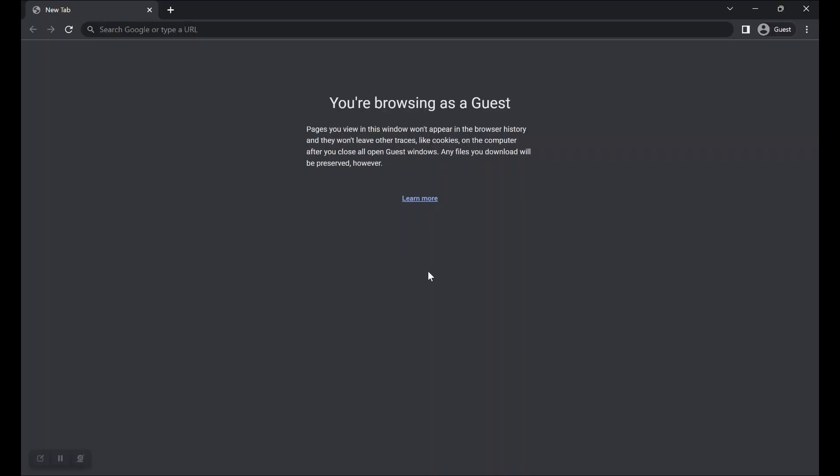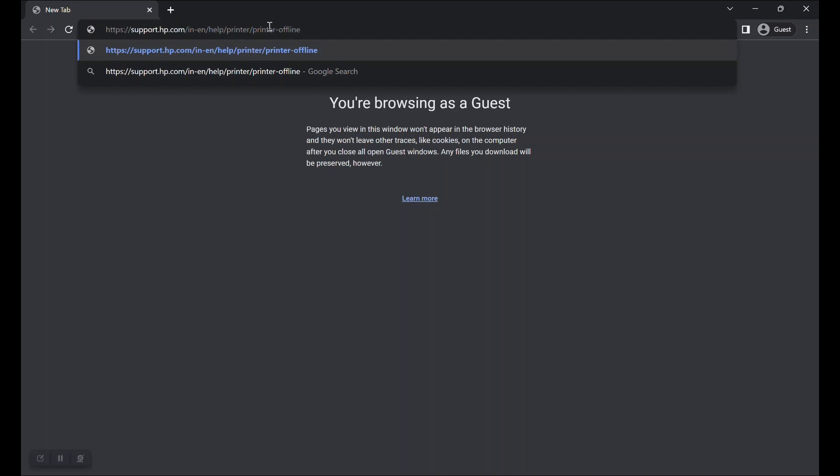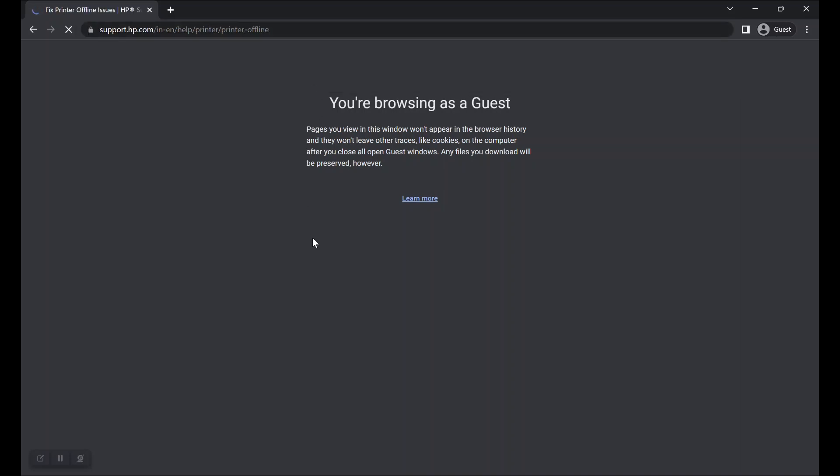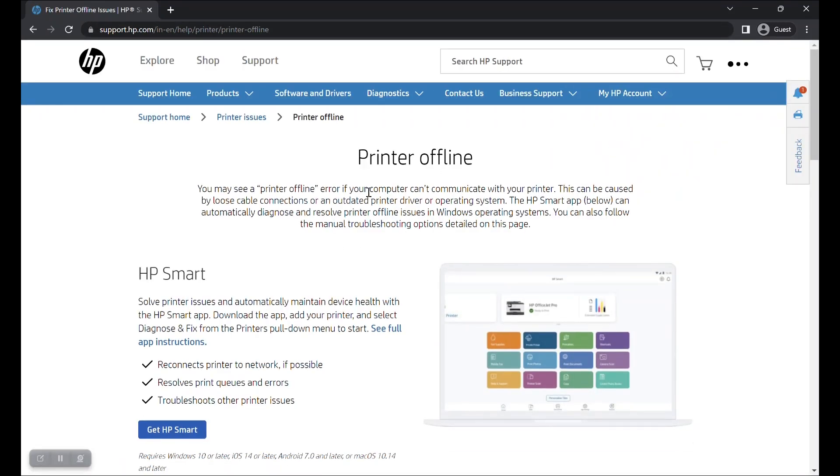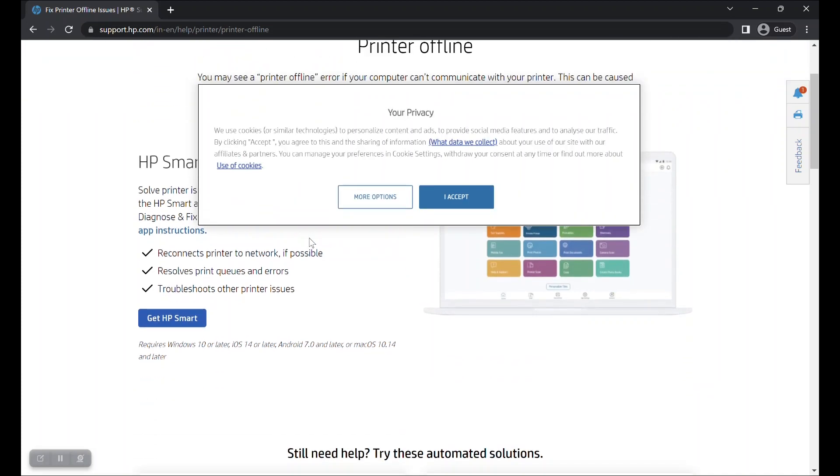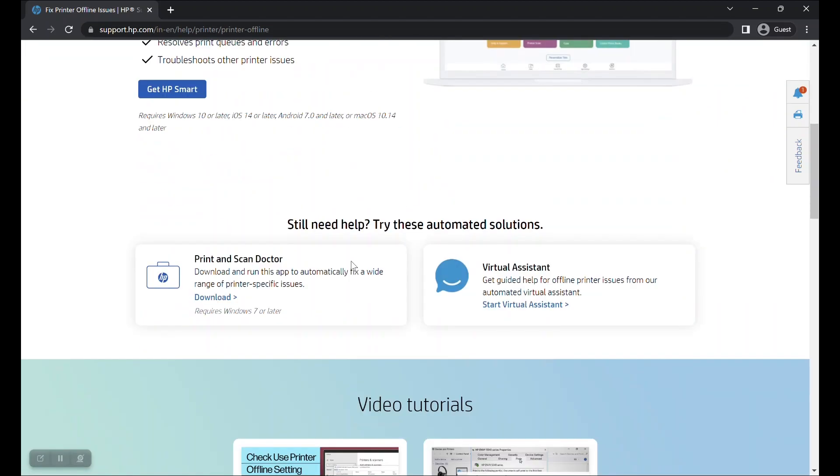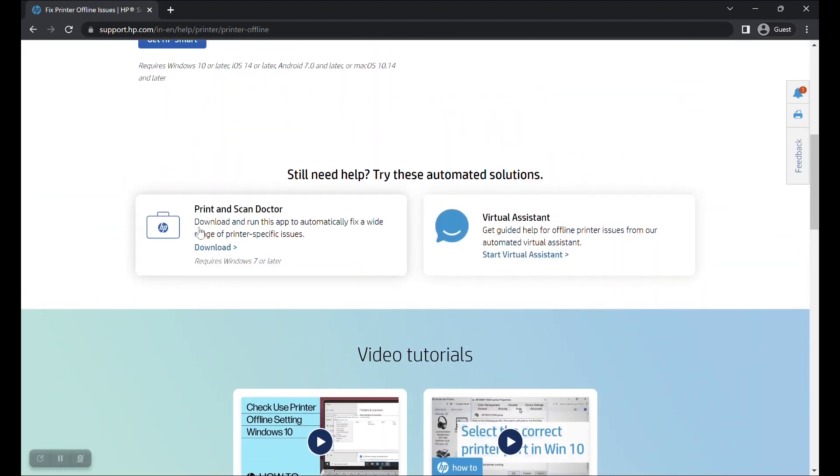To download the HP Print and Scan Doctor app, visit the URL shown here or check the video description below for copying the URL. Scroll down to the section Print and Scan Doctor and click on the Download button.